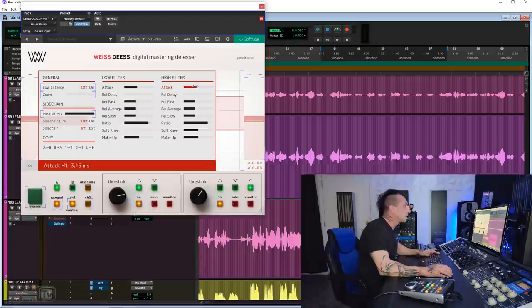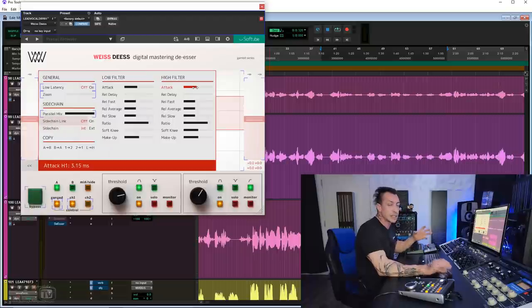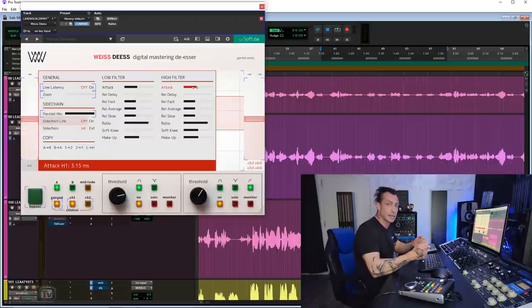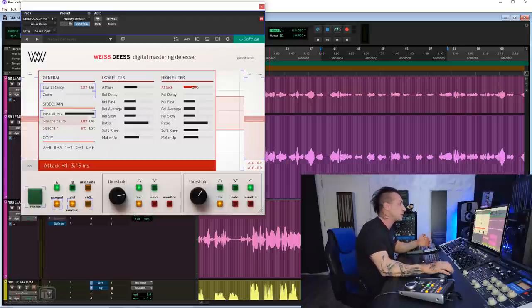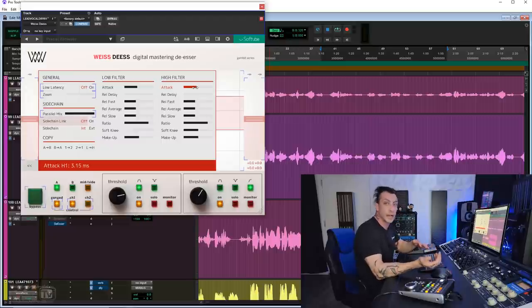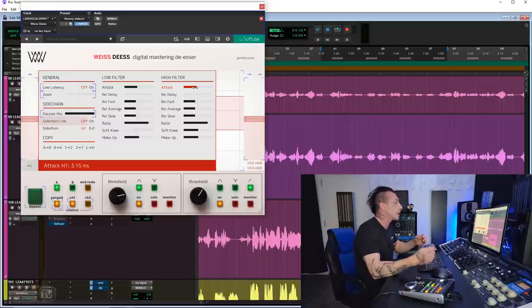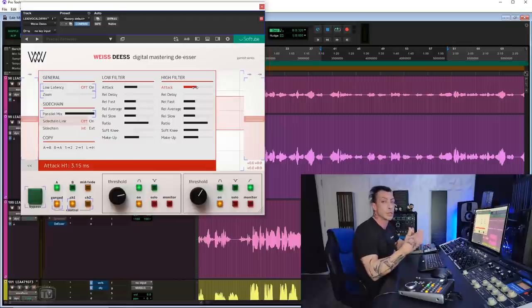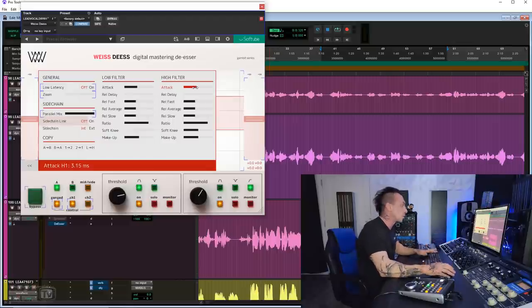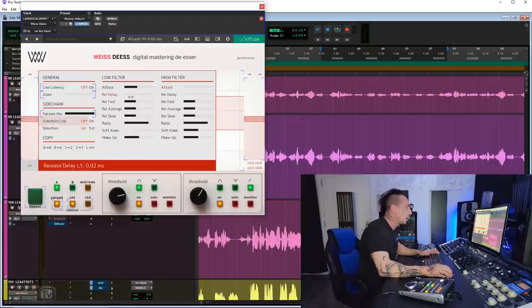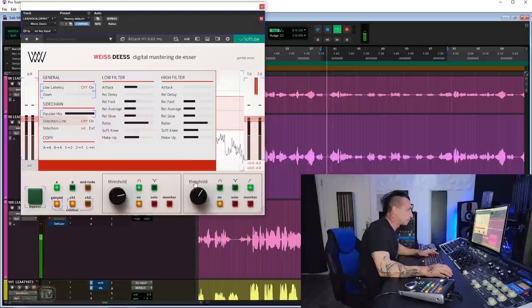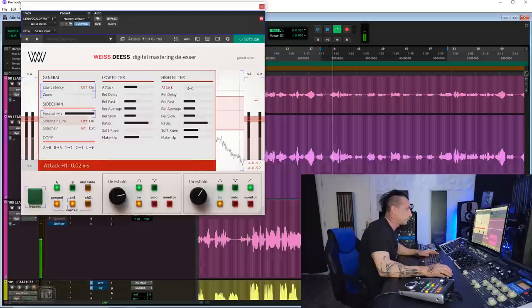So by default, it's around 3 milliseconds, 3.15 milliseconds. The faster it is, the more it's gonna choke those S's and hard consonants. The slower it's gonna be, the less artifacts are gonna be there, and the more natural the action will sound, but also some of them could still be too much. Let's try. All the way fast. All I ever wanted was to stand my ground.